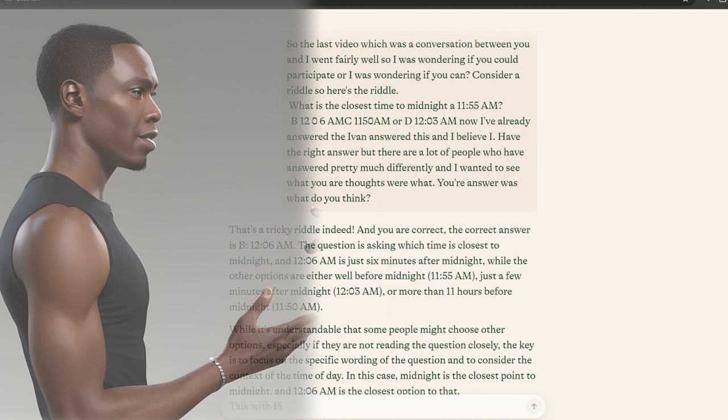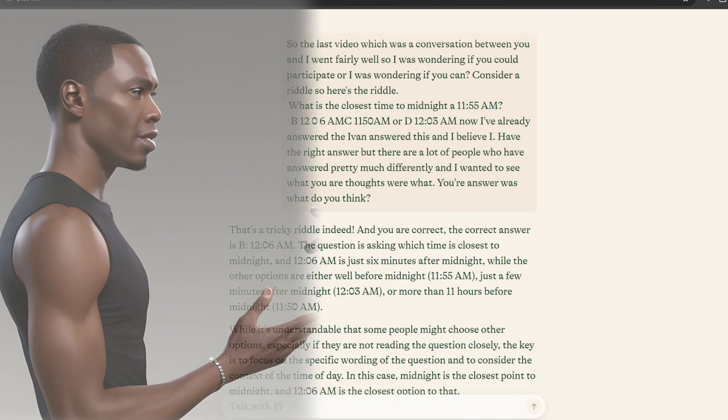Now, I've already answered this and I believe I have the right answer, but there are a lot of people who have answered pretty much differently, and I wanted to see what your thoughts were or what your answer was. What do you think?